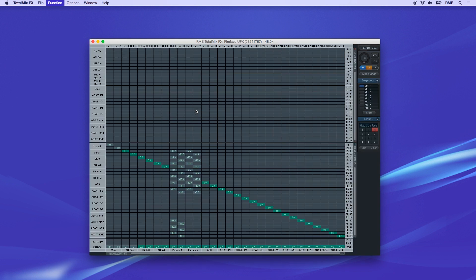Let's take a look at the matrix now. The matrix is showing the exact same routings as the mixer, it's just laid out differently.